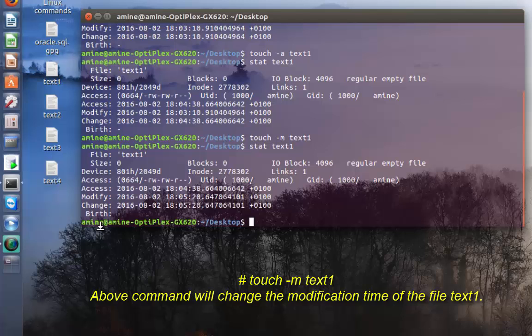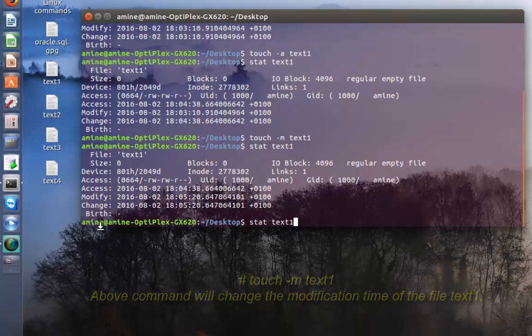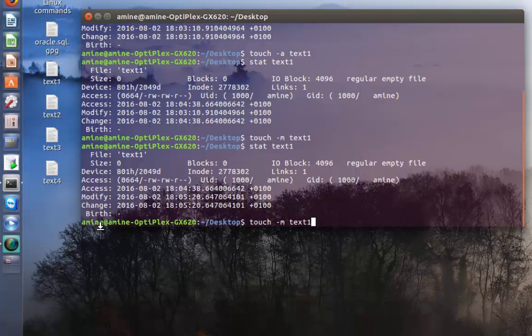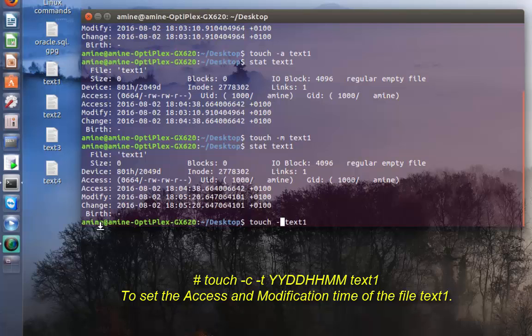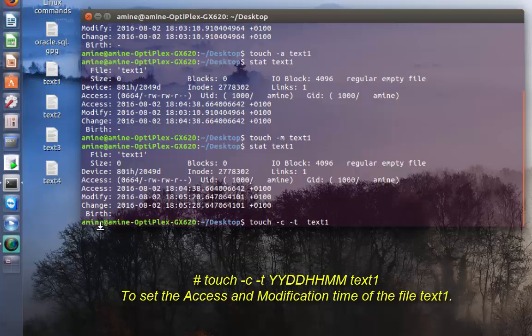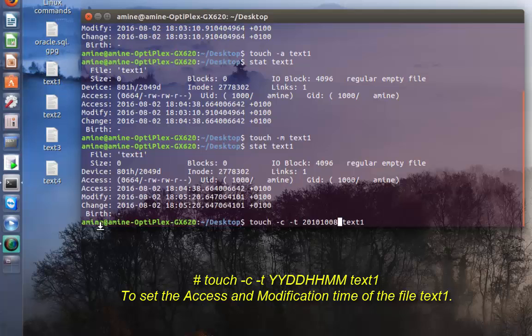You can also make your own time if you want. Let me show you how. You type the touch command but you add options -c -t and here specify the date. Let's say it's 2010 in October on the 8th. So 2010, 10 for October, and 8 for the date. I can specify the time, let's say 1730, and hit enter.